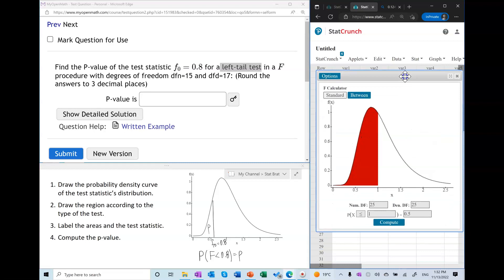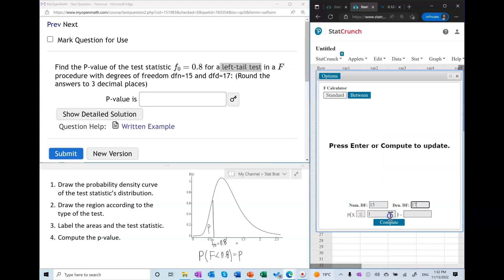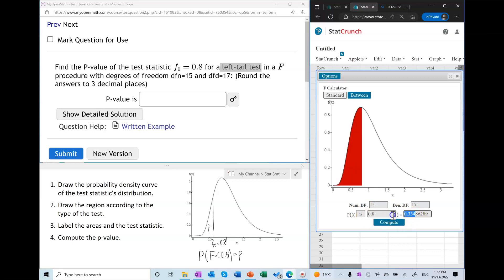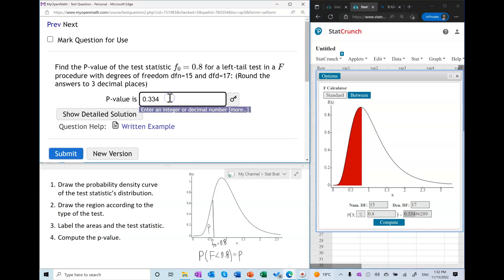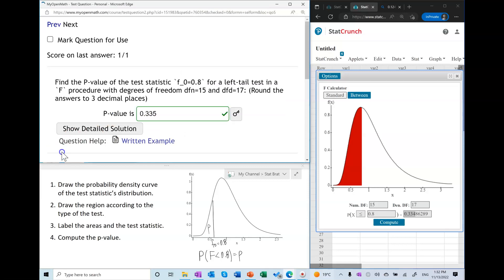I'm going to use StatCrunch, and if you follow along you should be able to understand how this works and use whatever technology you prefer. First we enter the parameters of the distribution — 15 and 17 — and then to find this area we simply find the area to the left of 0.8. In summary, the p-value in a left-tail test is the area to the left of the test statistic, and let's check we get the right answer.